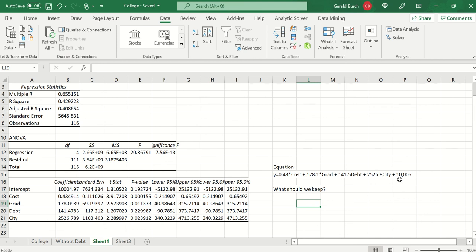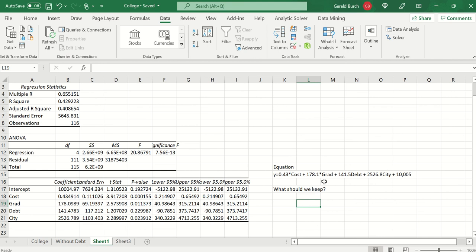Plus 2526.8 times city plus the intercept 10005. So what we're saying is that this is now, if I want to predict how much money I'm going to make, this is the equation that I'm going to use. Linear regression, it just has multiple variables that I'm using to predict it.